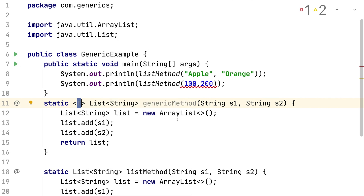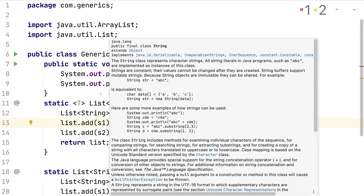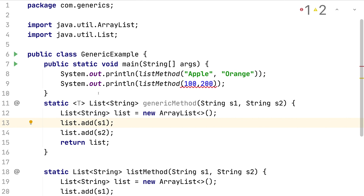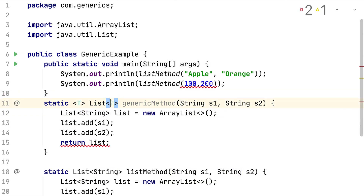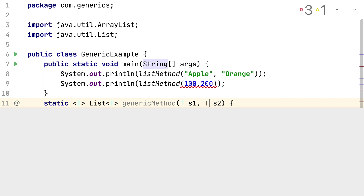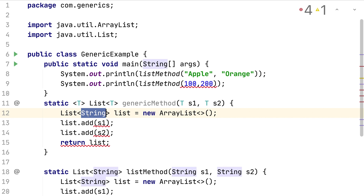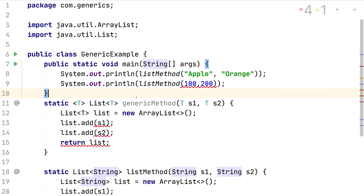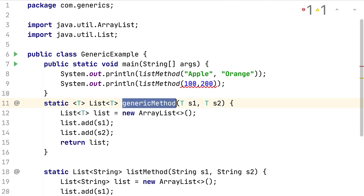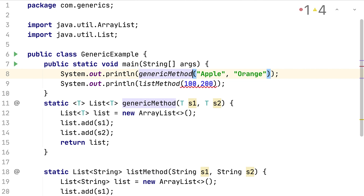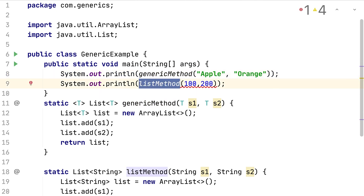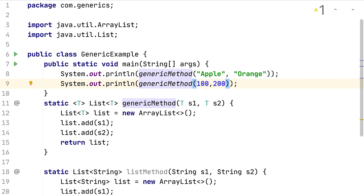I don't want to return a List of String anymore, because the input type may differ for each call. So I replace `String` with `T` in the return type, the parameter types, and the list type — it becomes `List<T>`, taking parameters `T t1` and `T t2`, and creating an `ArrayList<T>`. Now the compilation issue is resolved. I modify both method calls to use the generic method — the one with strings still works, and now the one with integers also works without a compilation error.